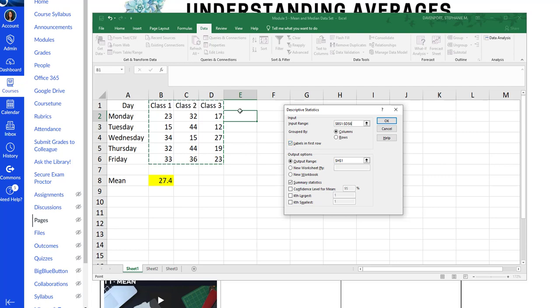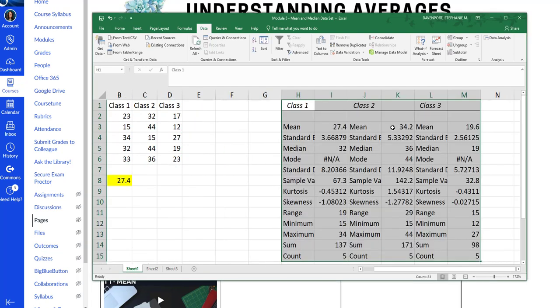Class one, class two, class three. I'm going to put it in the same place I had it before. And I've got summary statistics. Click OK and it gives me this big box.